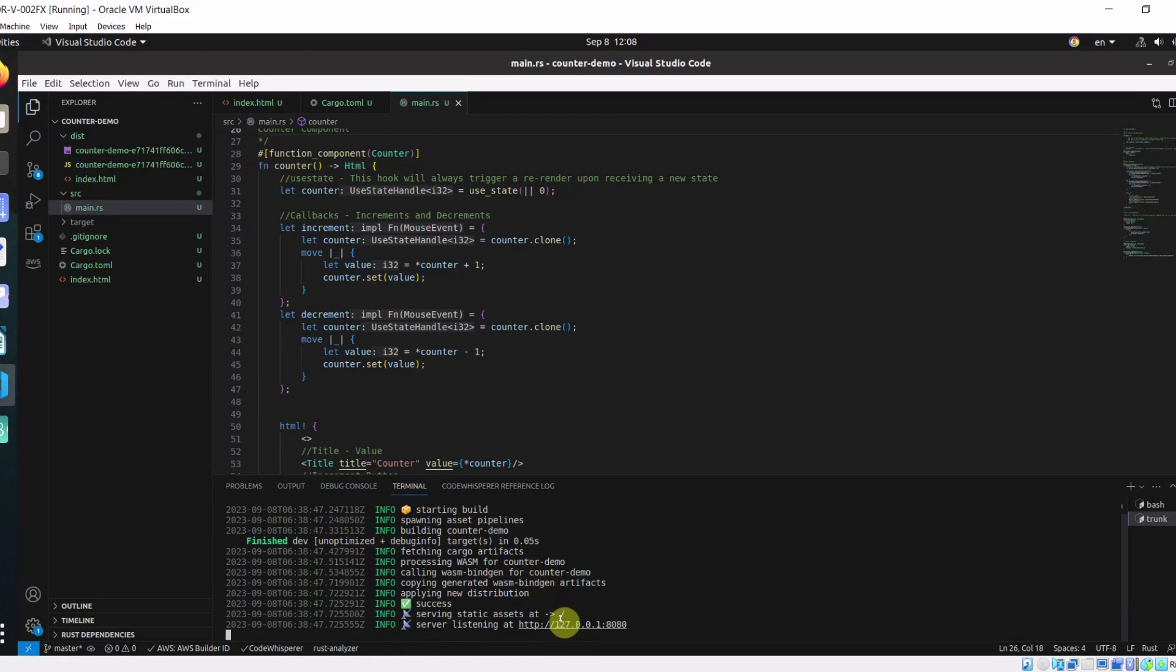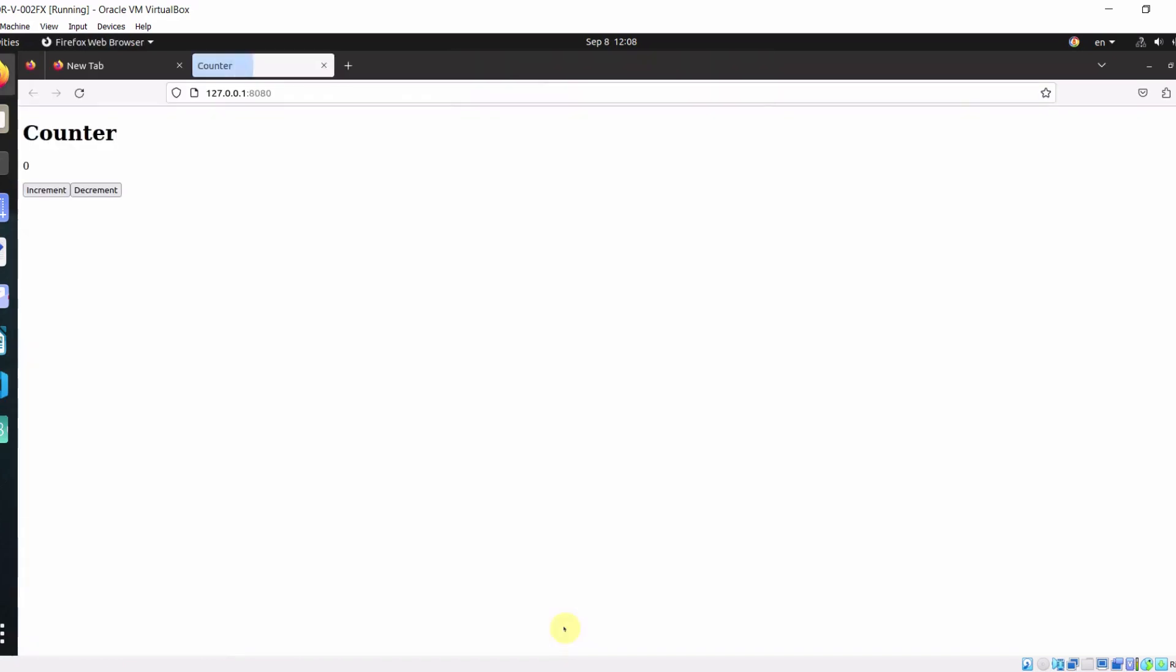This command will build and serve our application locally. Now, if we go to our localhost port 8080, you can see our application. You can use our increment button to increment the counter and decrement button to decrement the counter.